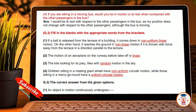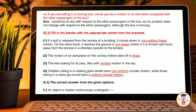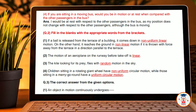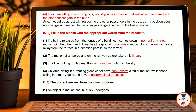First, if a ball is released from the terrace of a building, it comes in a non-linear motion. On the other hand, if it is thrown forced away from the terrace in a direction parallel to the terrace, it reaches the ground in a non-uniform linear motion. Second, the motion of an aeroplane on the runway before takeoff is linear motion.